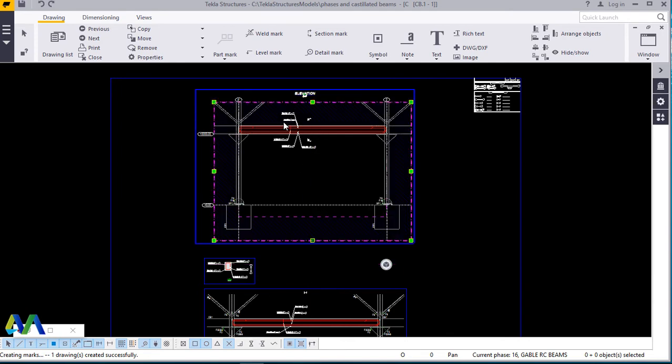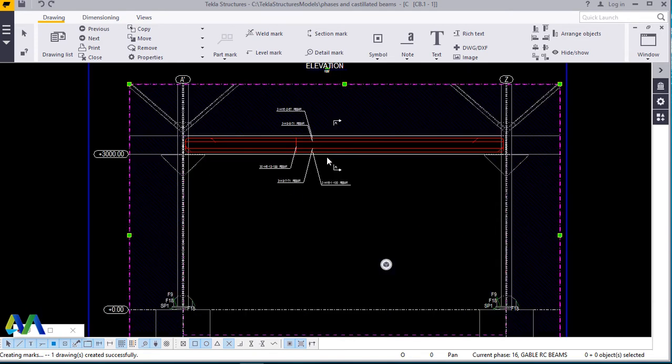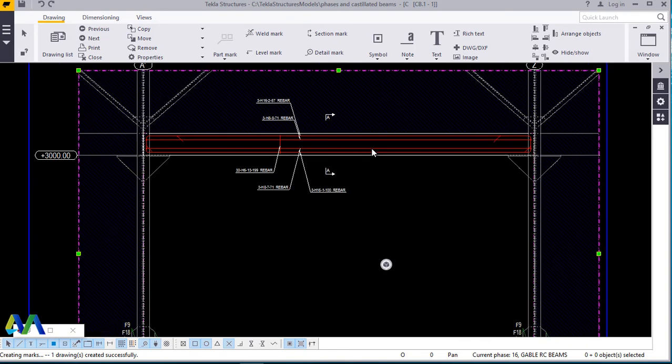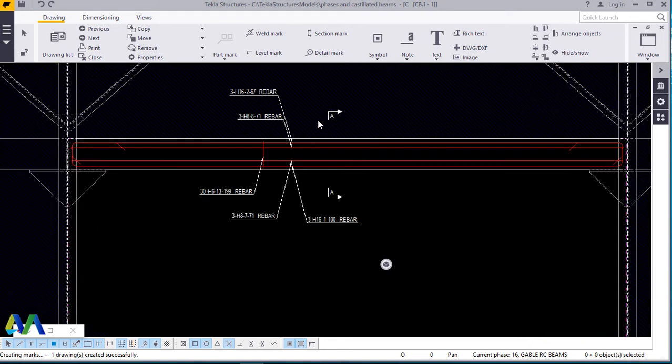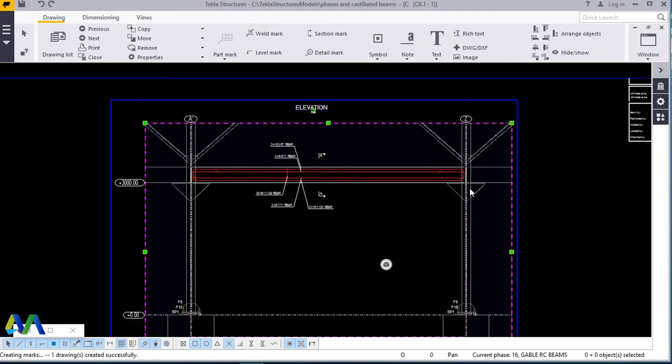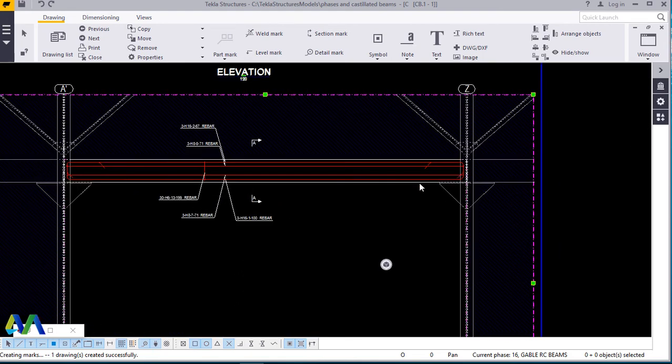Now our main target was the rebars, how we can quickly create or do shop drawings for rebars. And at least we can present this to someone for just a discussion. This is how we can do this so quick.